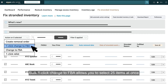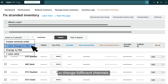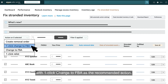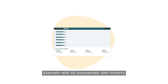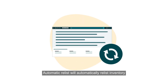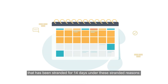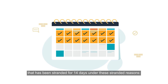Bulk One-click Change to FBA allows you to select 25 items at once to change fulfilment channels. After choosing these items, you can then relist all listings at once with One-click Change to FBA as the recommended action. Automatic Relist will automatically relist inventory that has been stranded for 14 days under specific stranded reasons.